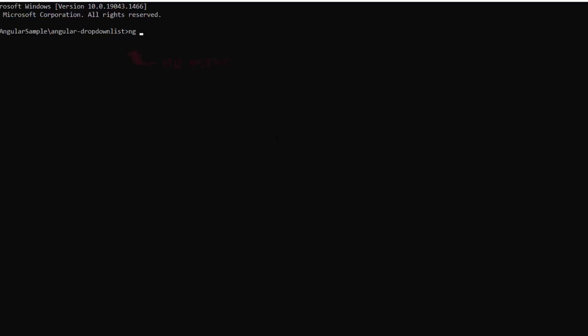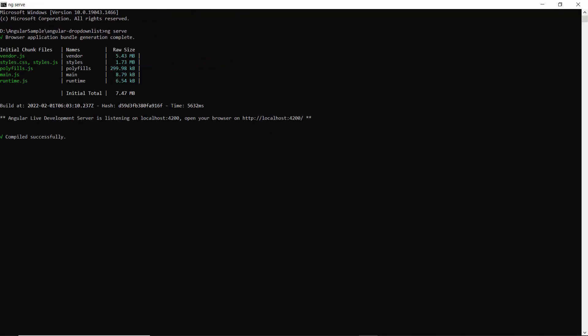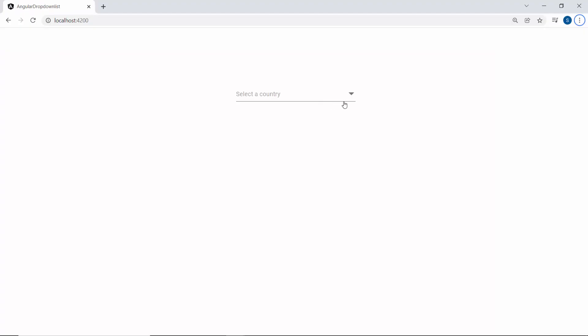Now, I will run this example using the command ng serve. So here, you can see the drop-down list showing country names. To create a cascading drop-down list, first I need to render the series of drop-down list components.